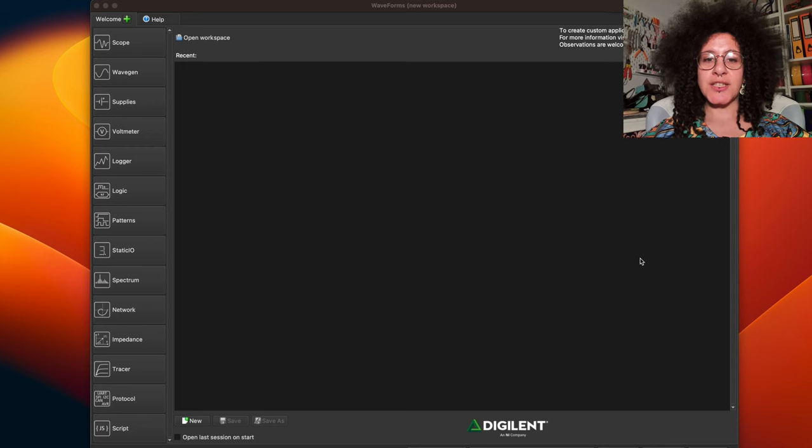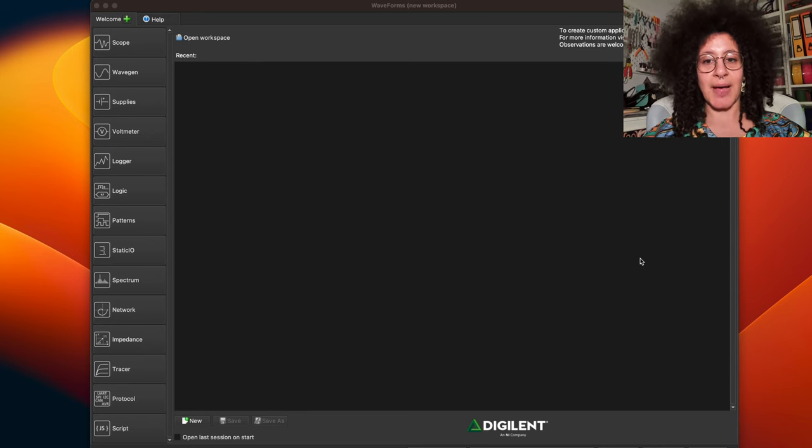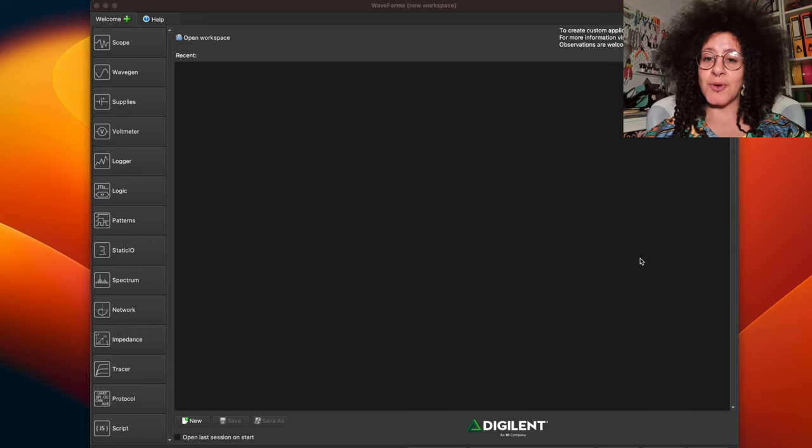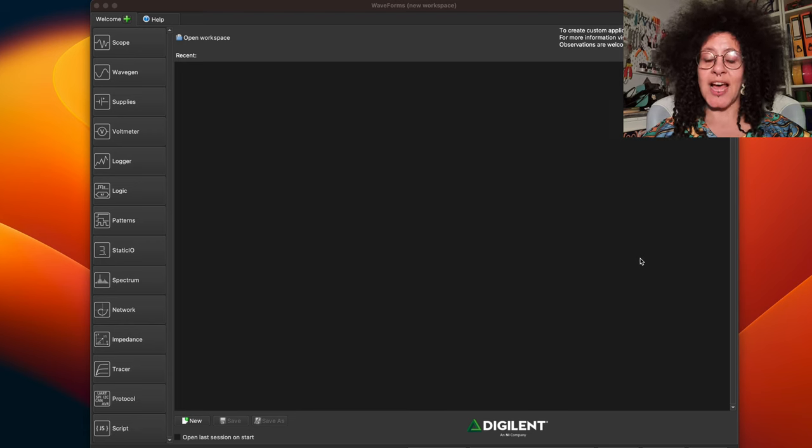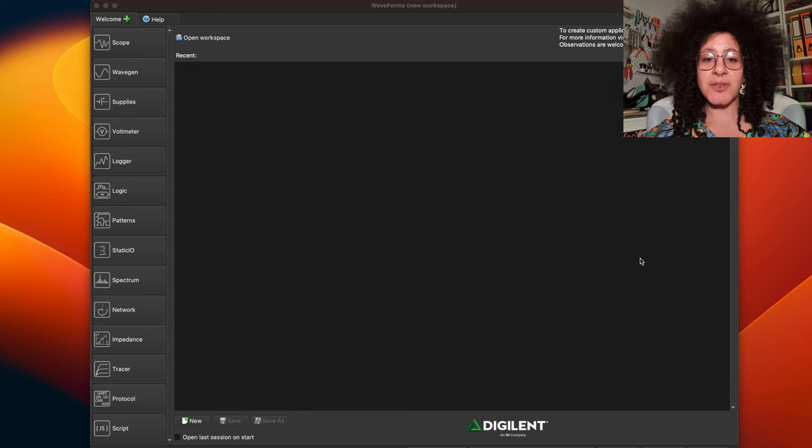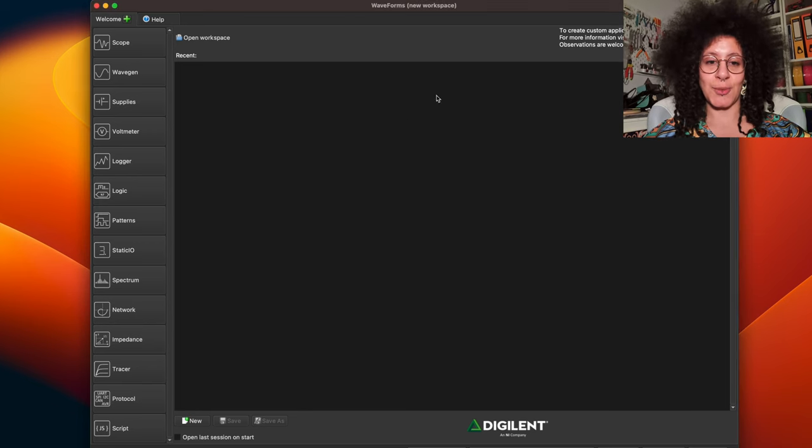The first thing we need to do is plug in the ADP 3450 to power and to the laptop or computer that you're using and open waveforms. So we do need a computer but just to start and just to set it up.